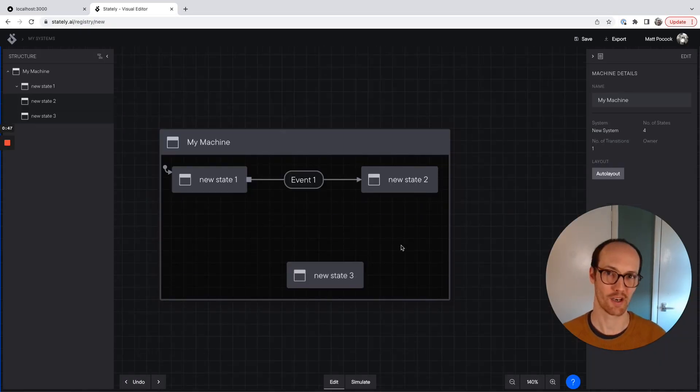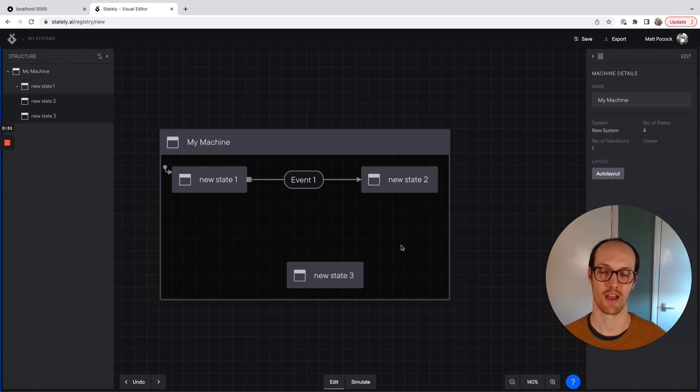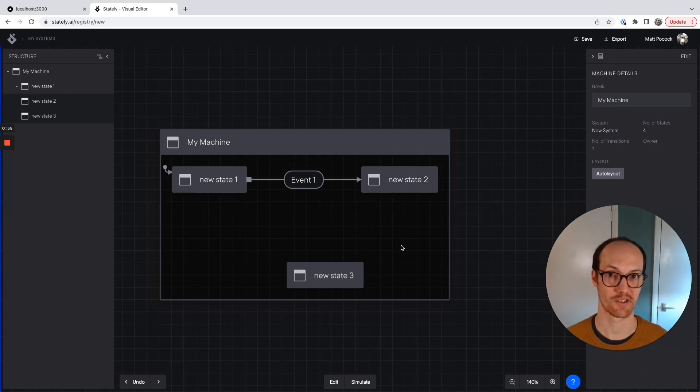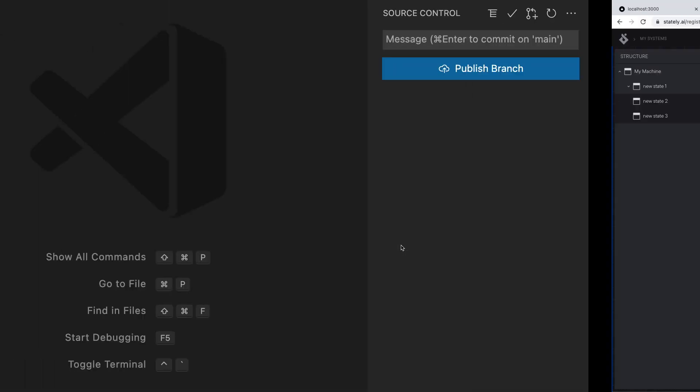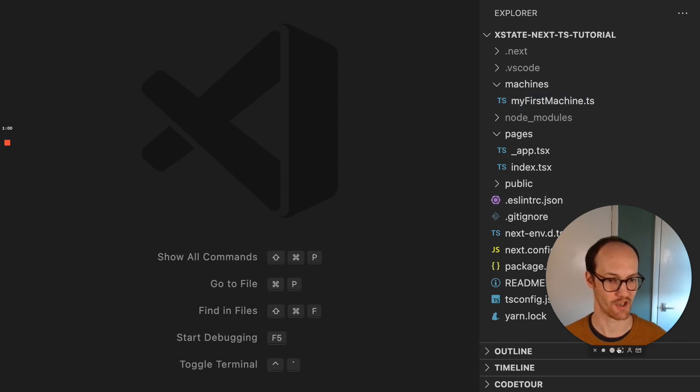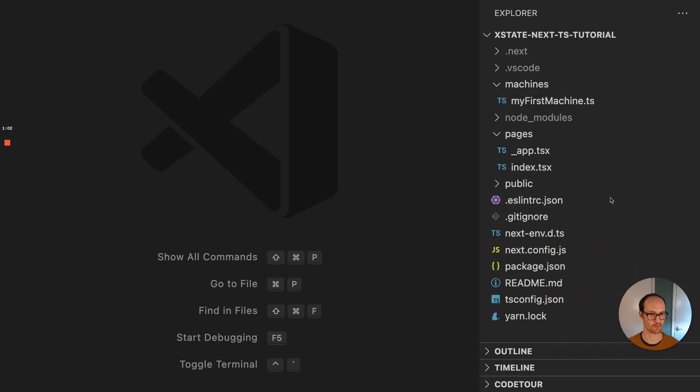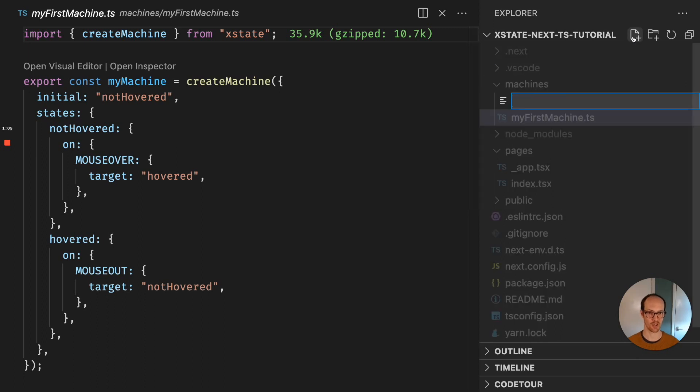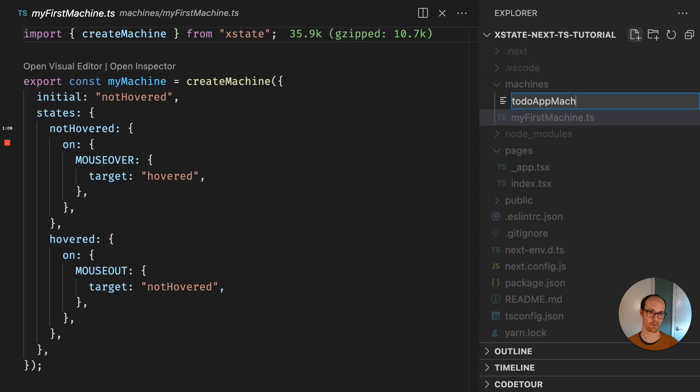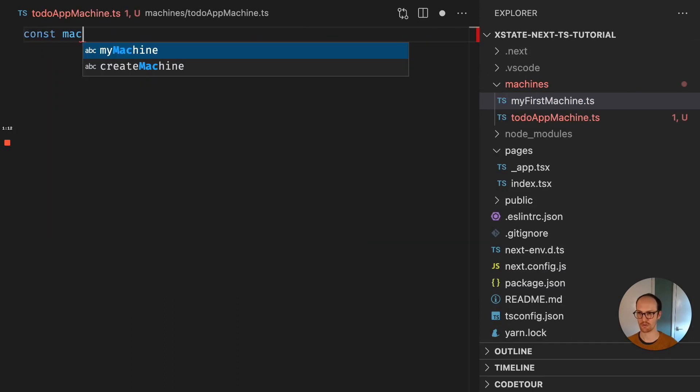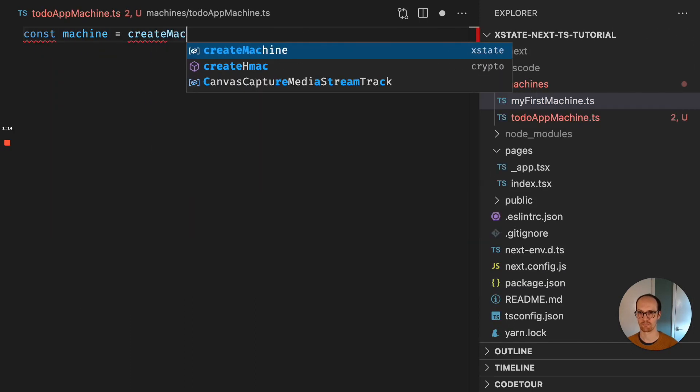We're going to go one step further and we're going to use the VS Code extension. And I'll show you how to do this without the VS Code extension later. But for now, we're going to use a lovely integrated feature here. So I'm going to make my face a little bit smaller, move myself down there, and we're going to create a new machine. And this is going to be our todos or todo app machine.ts. And let's go const machine equals create machine.